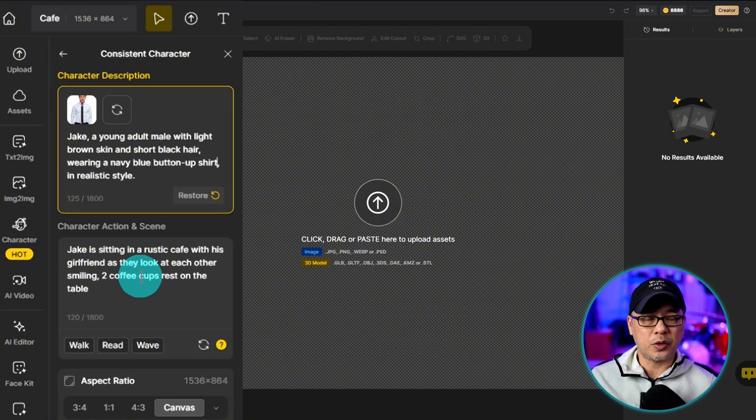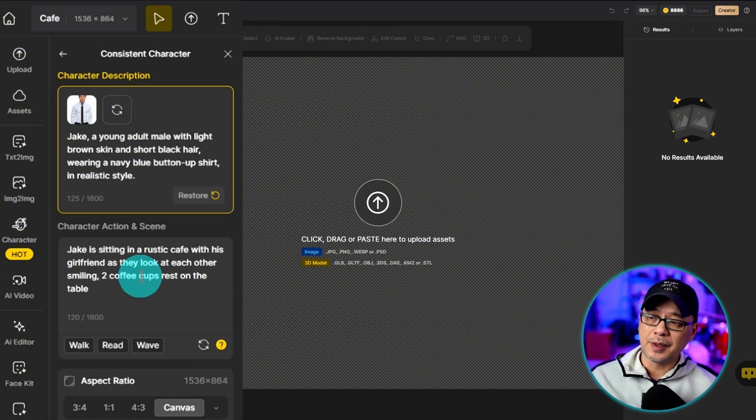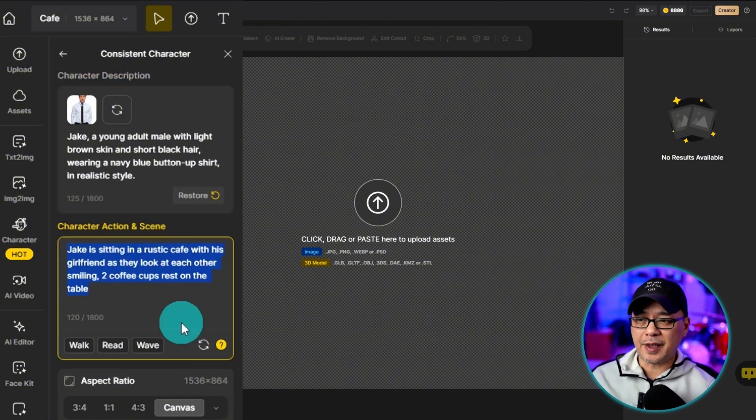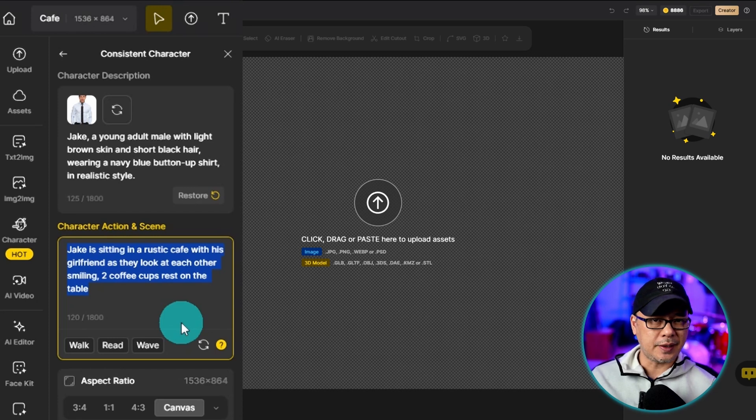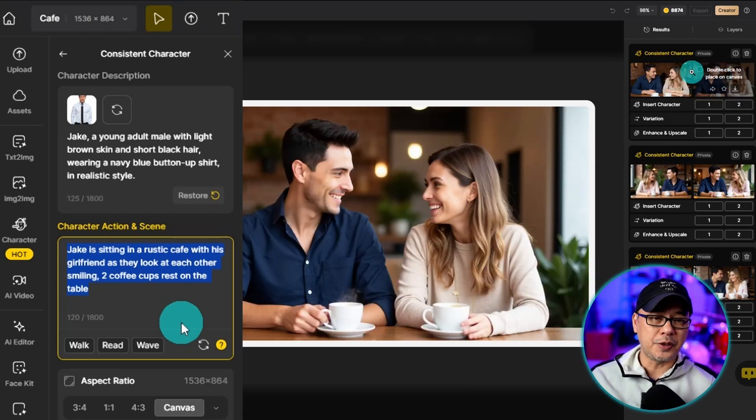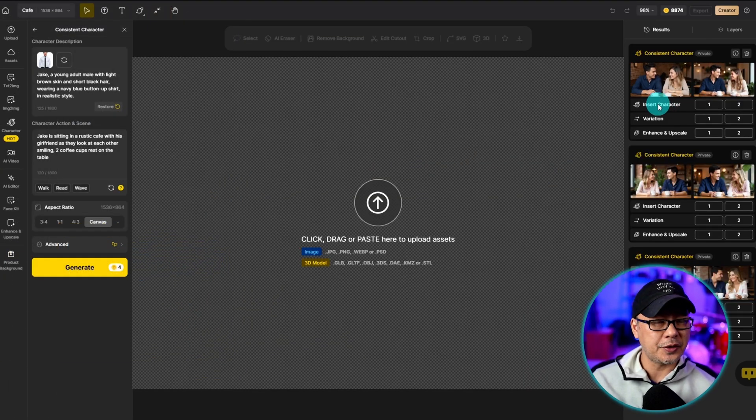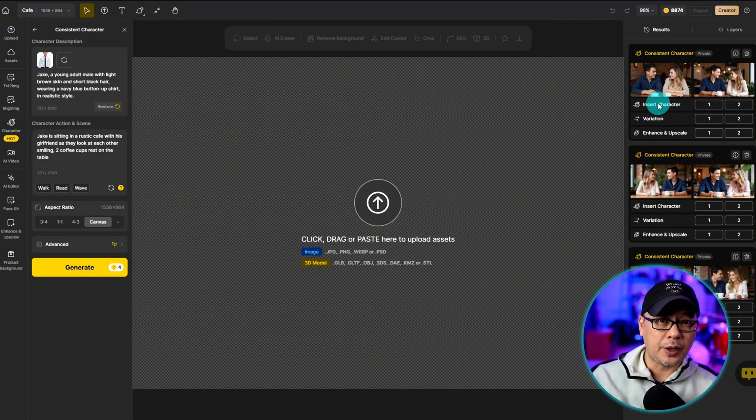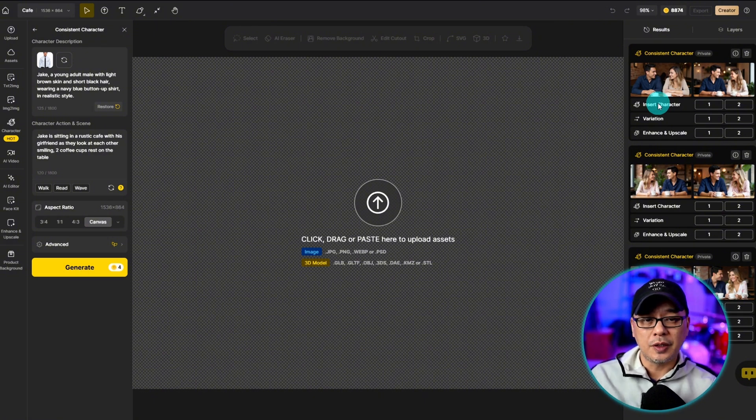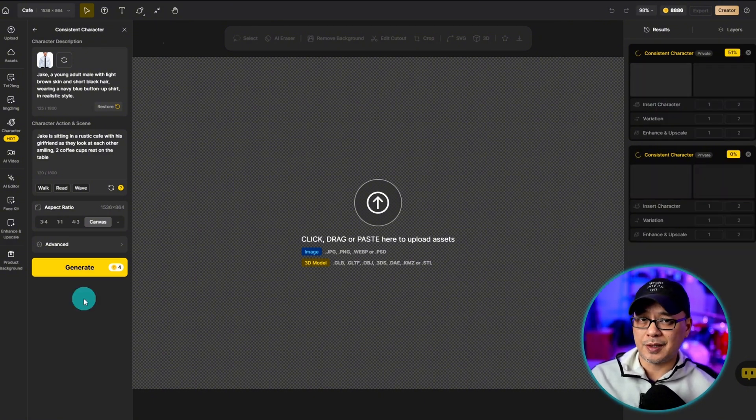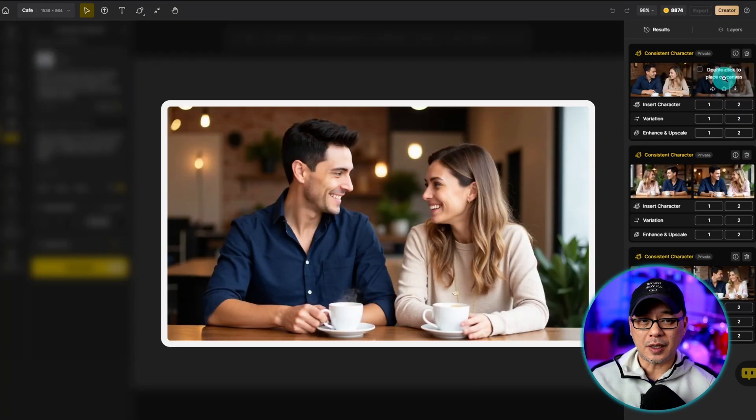And below is a description of the action and scene that you want to do. In this case, I have my character, Jake, sitting in a rustic cafe with his girlfriend, basically having a discussion. I'm going to go ahead and generate a few images and pick the best one. And what we're doing here is that we're just creating the main scene, and we're going to use the second person as a placeholder.